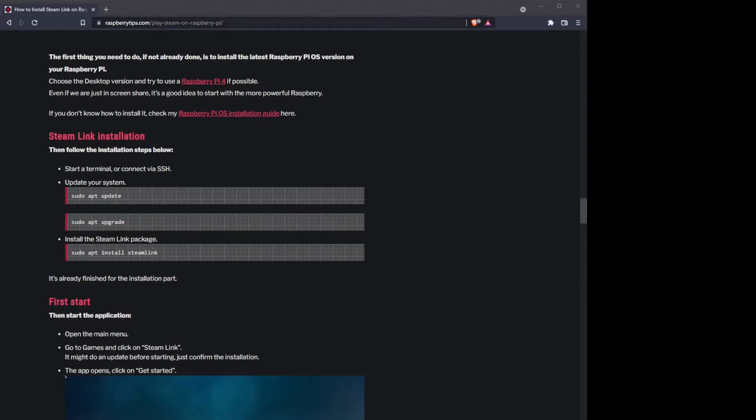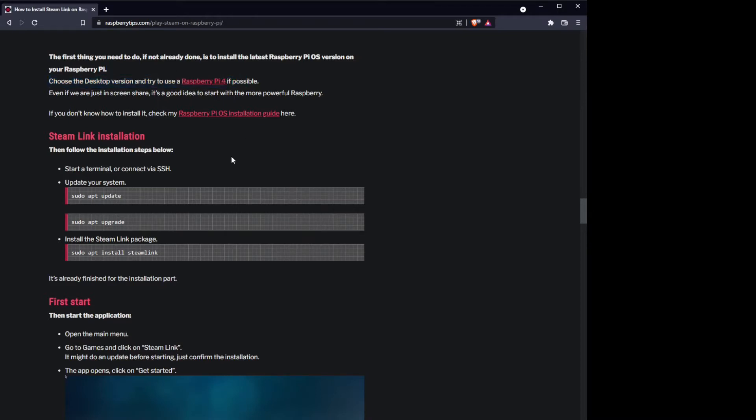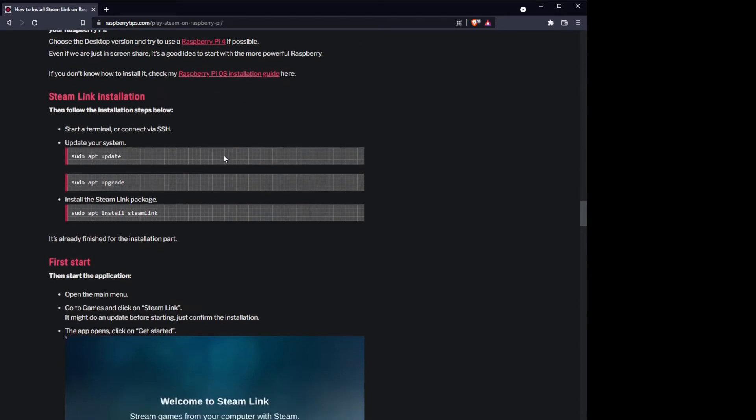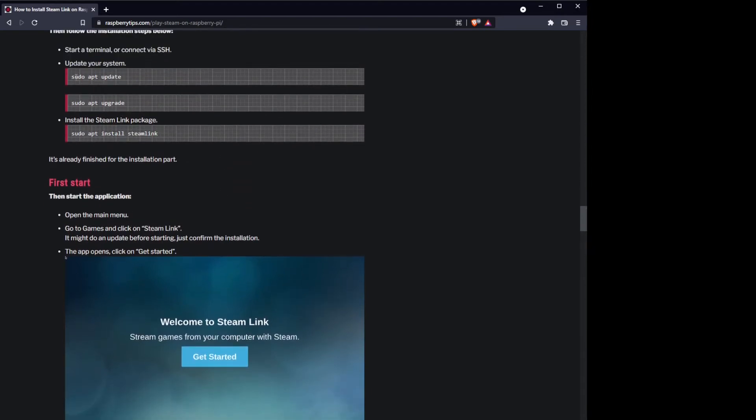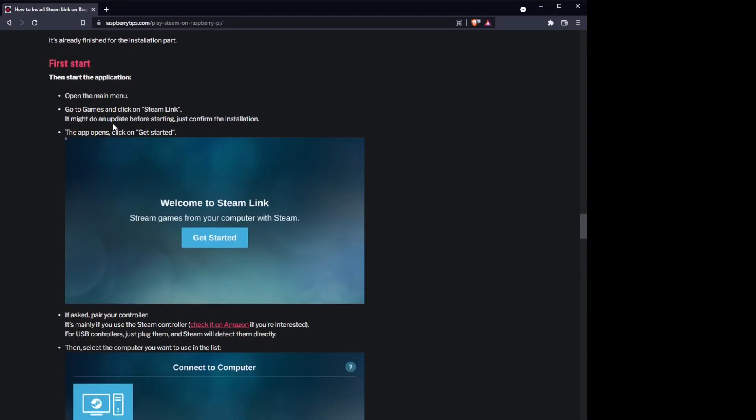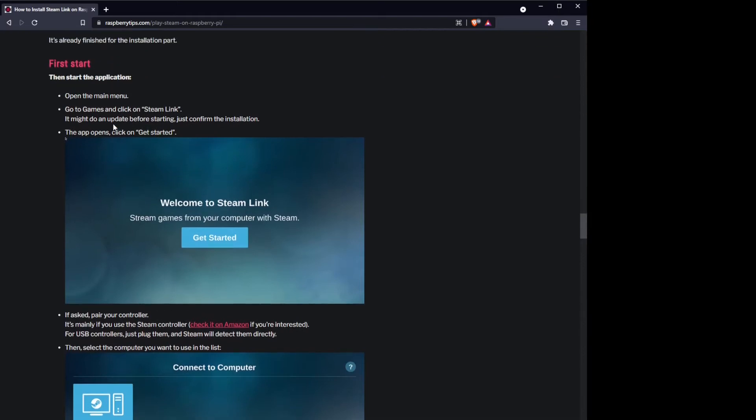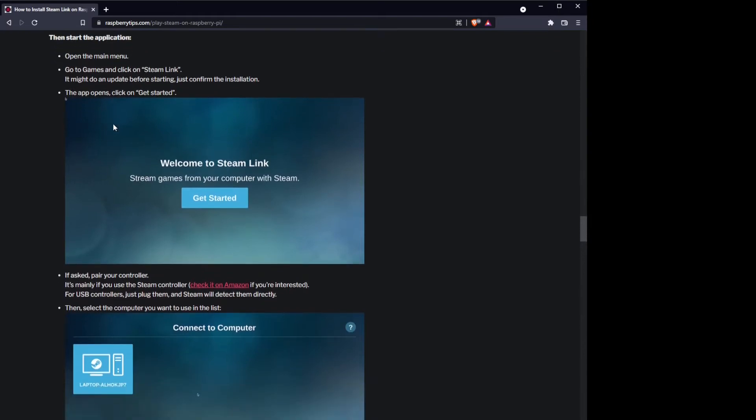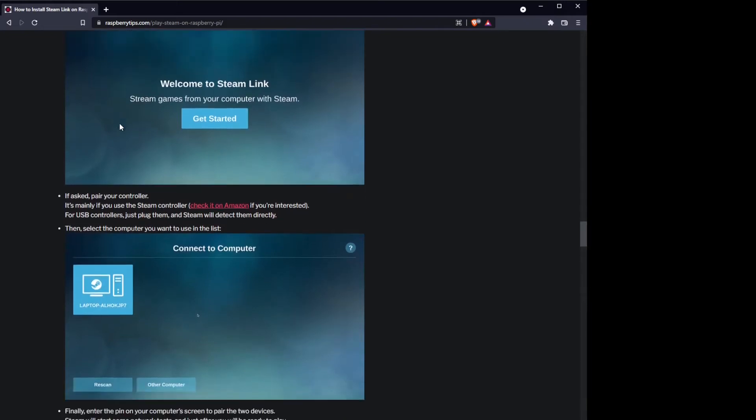So I didn't have footage of installing Steam Link, so thankfully to RaspberryTips.com. And they do mention a Raspberry Pi 4 is desirable, but I'm doing this on a 3B and it's doing just fine so far. You have your sudo apt update and upgrade, which is like best practice, and then sudo apt install steamlink to get it going. And it's going to install in a way to where you need to go back into your GUI and go into your menu and then Games and then click on it there. You'll find it there.